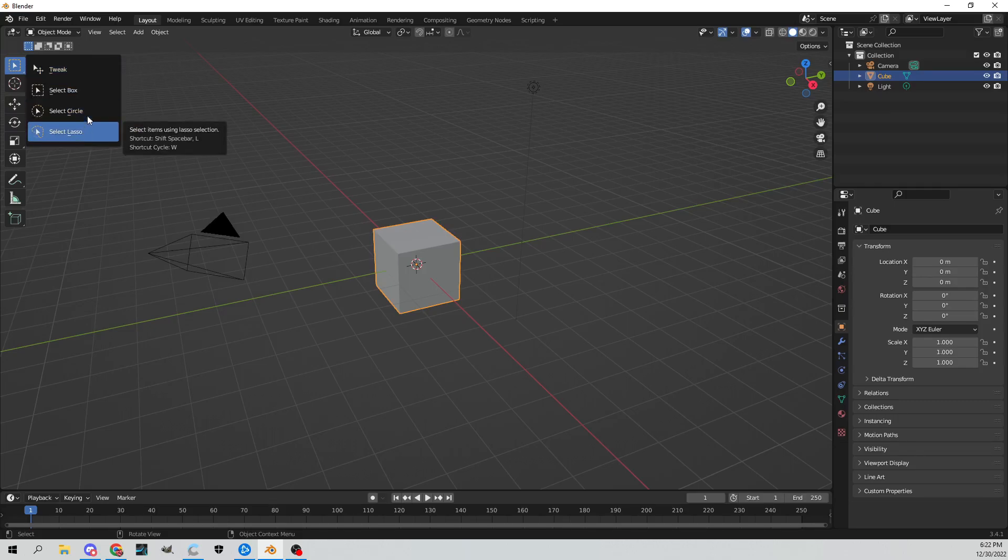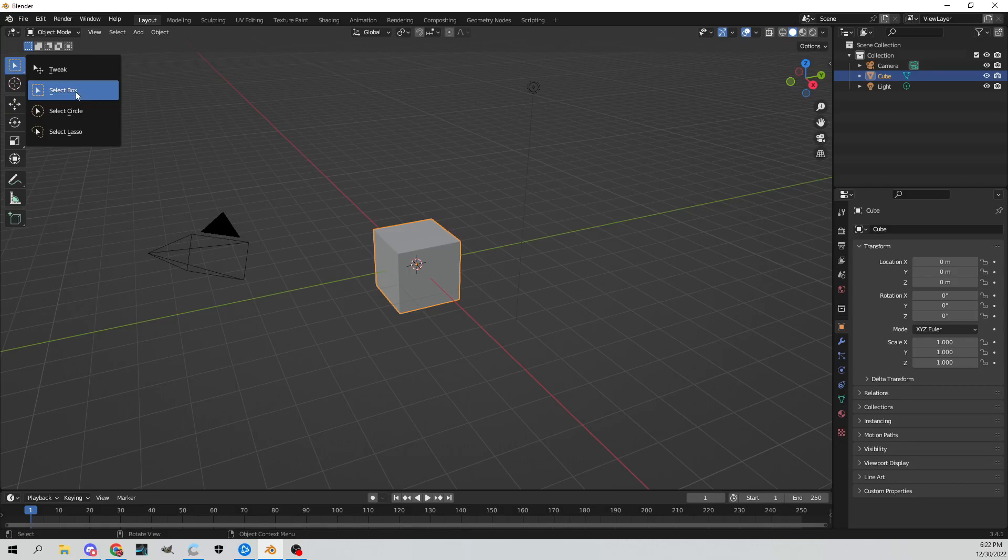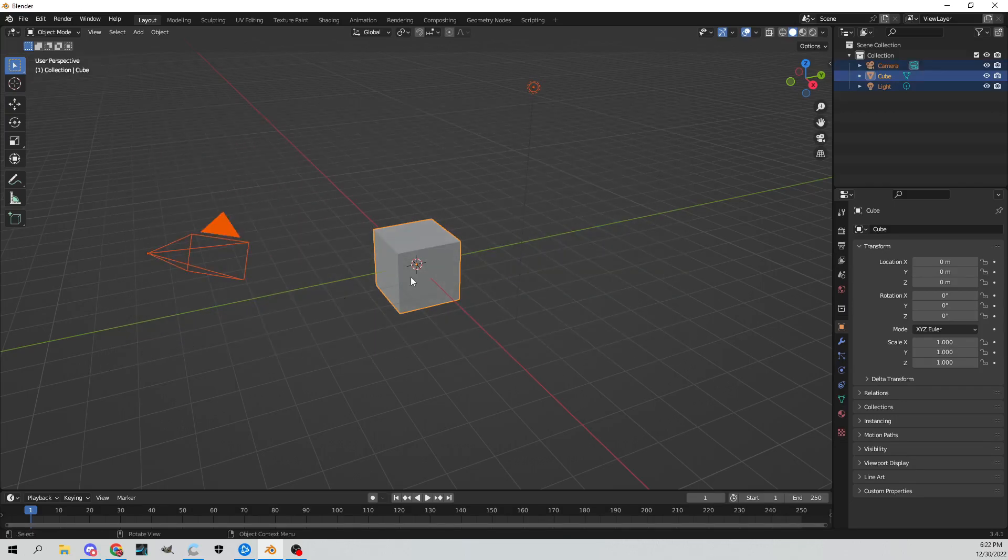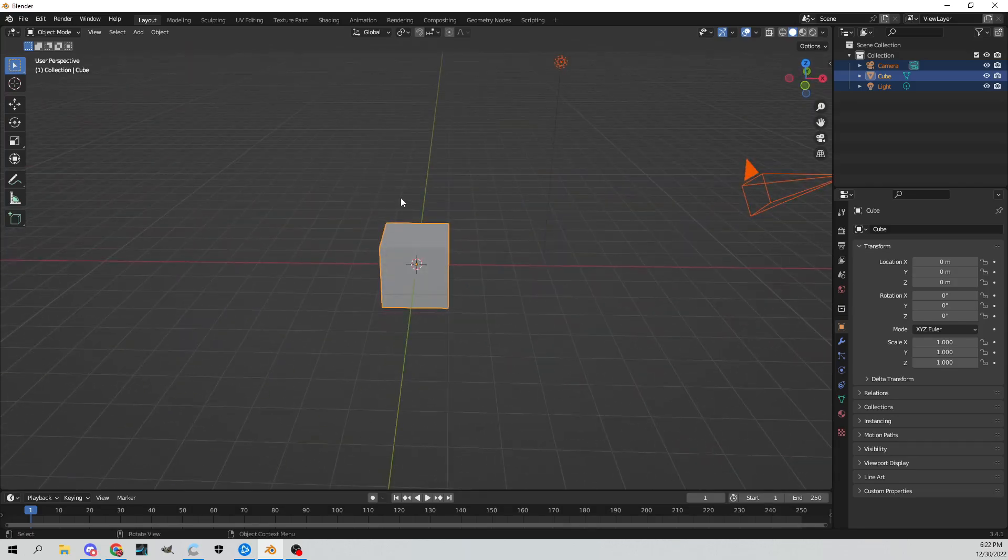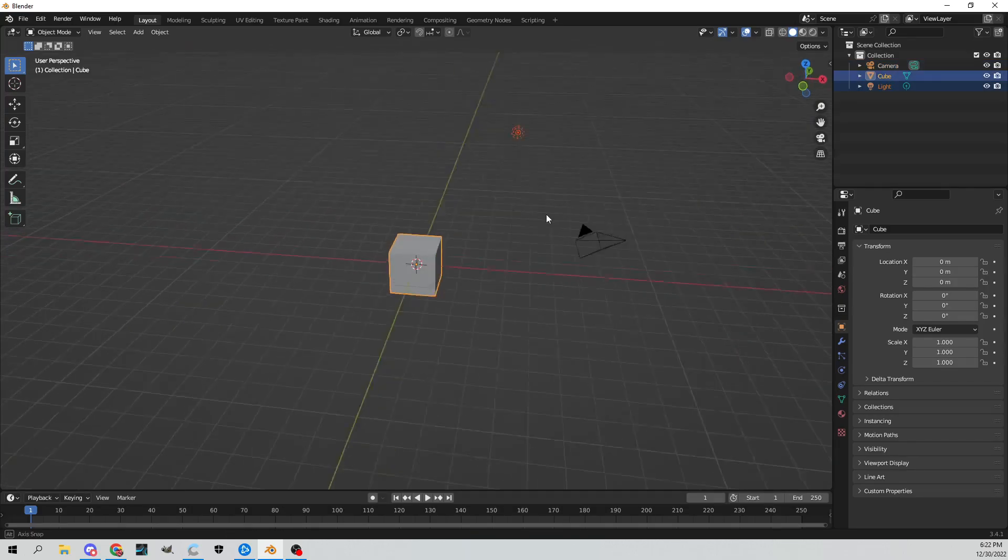Essentially what this is, select box is the default. If you click and drag your mouse, you can drag a box and select multiple different objects in your scene, which is pretty cool.